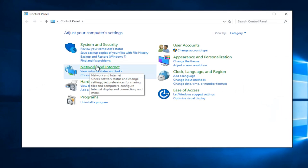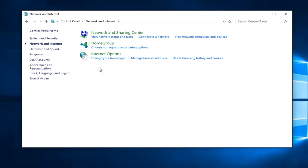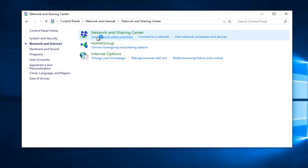Then left click on network and internet. Then left click on view network status and task. Then left click on change advanced sharing settings.